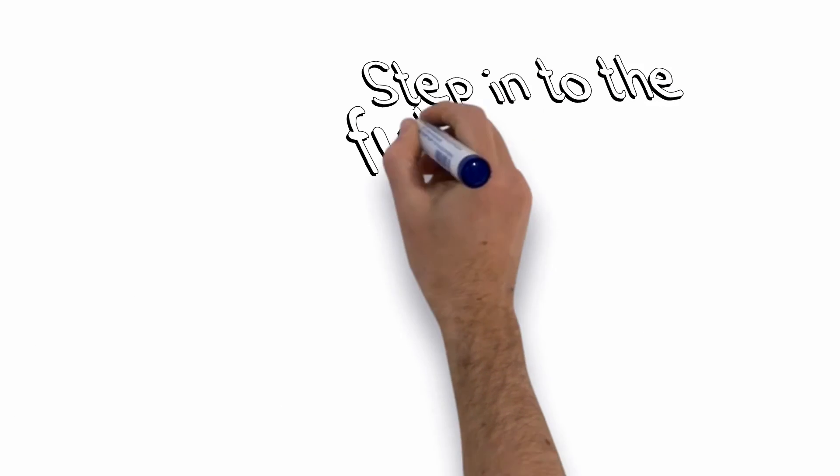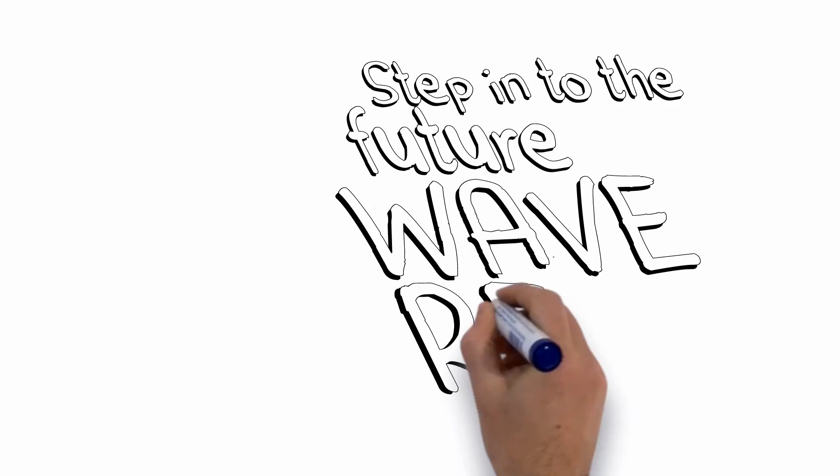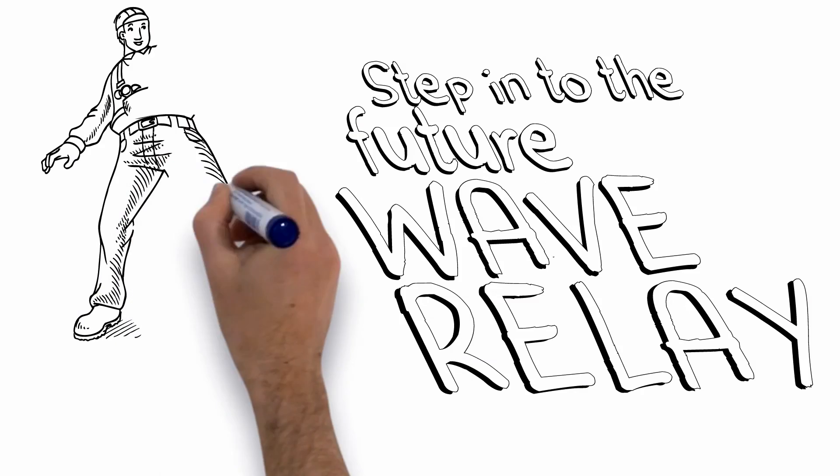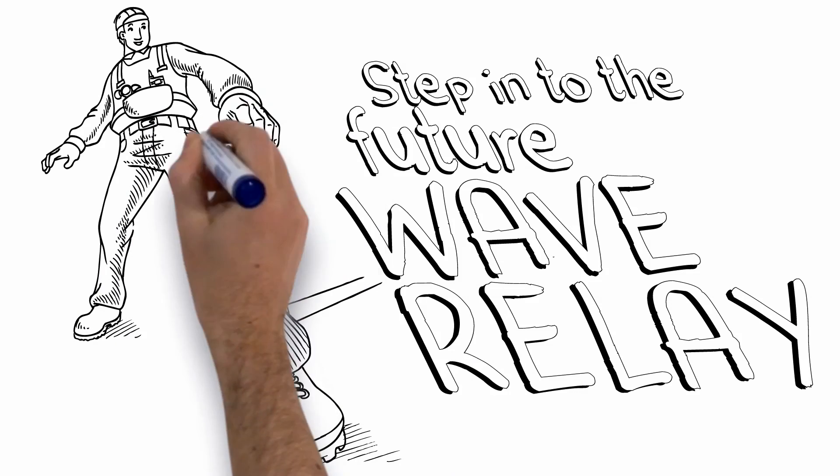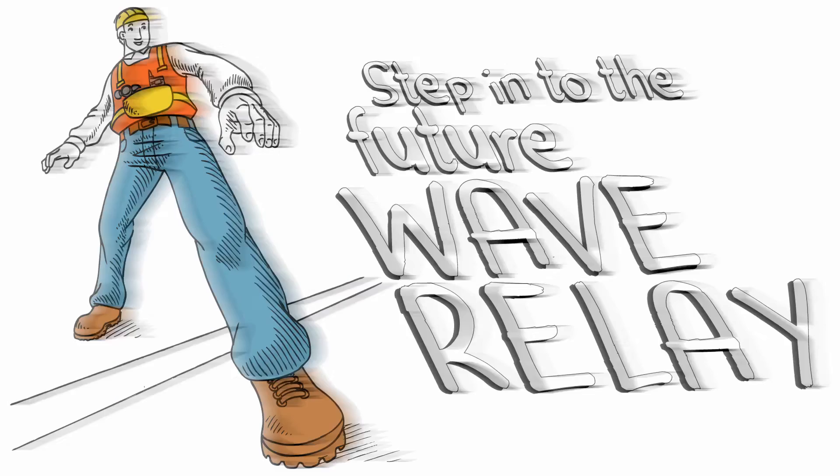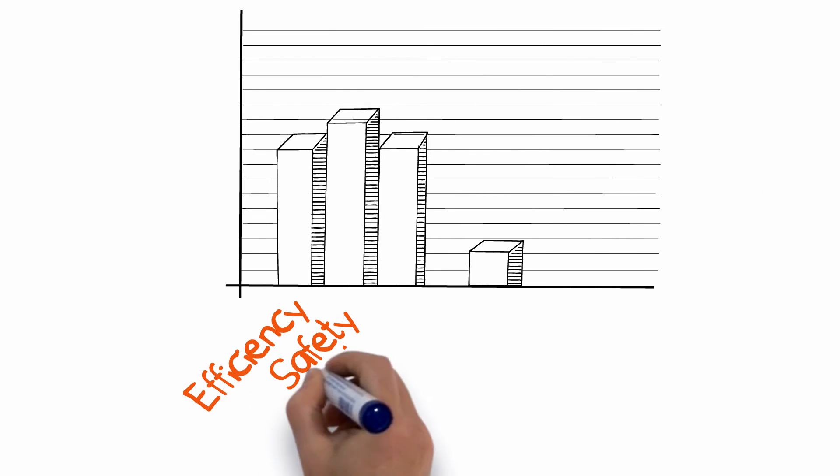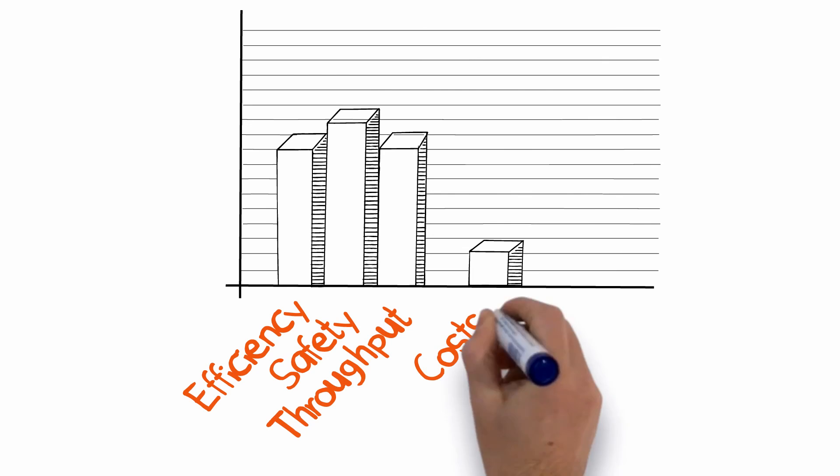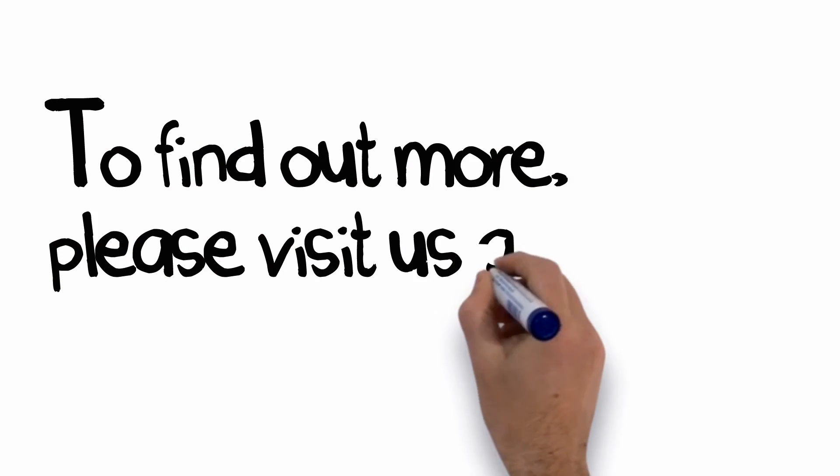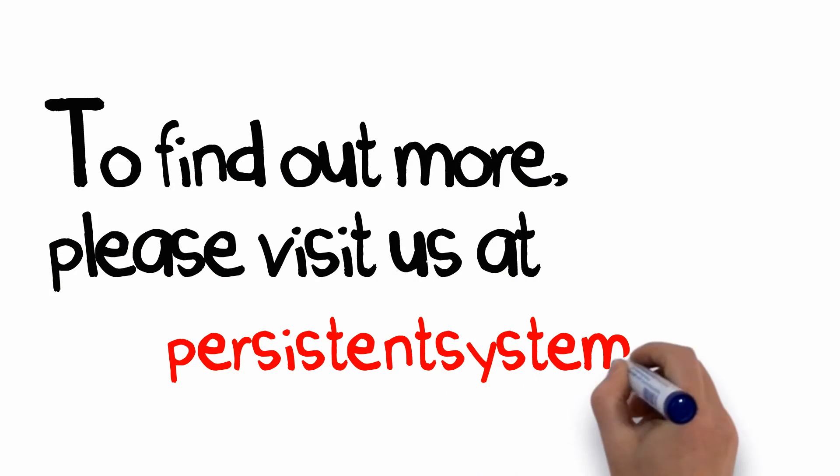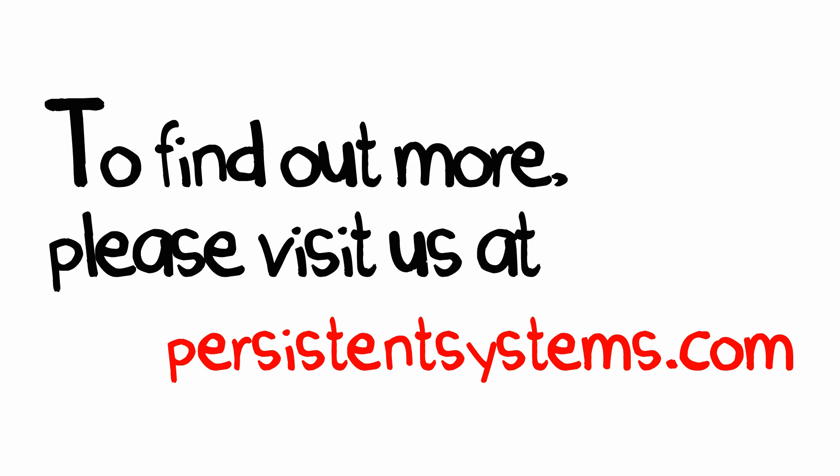Either way, take a step into the future and change the way you communicate with WaveRelay. Your profits will thank you for it. That's our promise to you. To find out more, please visit us at PersistentSystems.com.